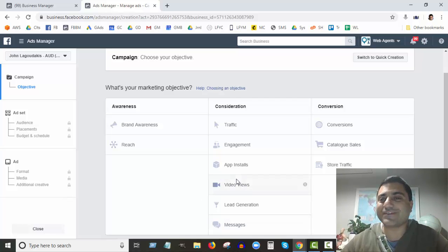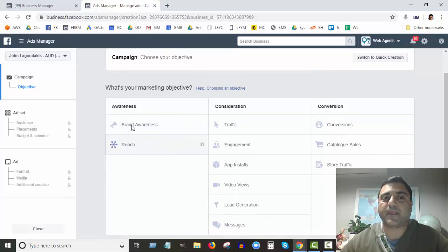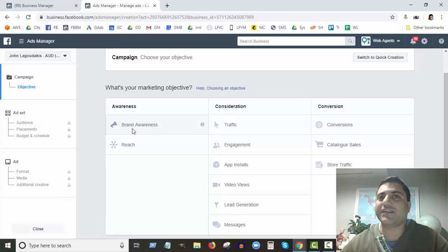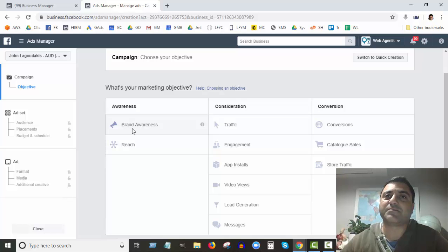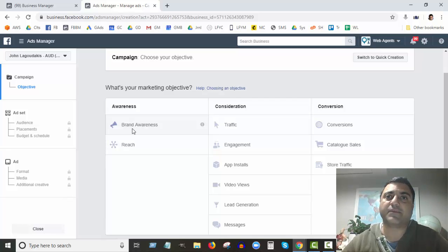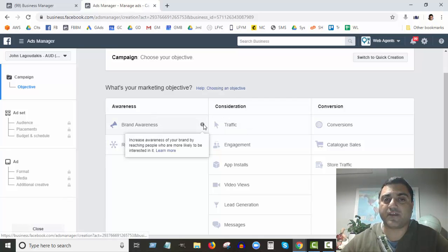The first section is Brand Awareness and Reach. This is basically where you want to get your name out. You're not necessarily interested in people taking specific actions like buying something; you just want to get the word out about your brand. That could be locally, nationally, or internationally, depending on how big your company is and how much budget you have to spend.